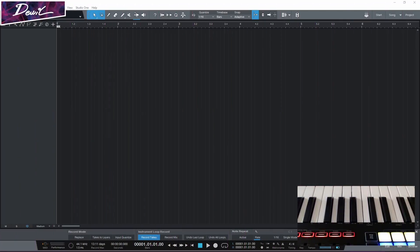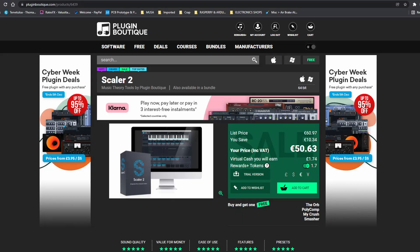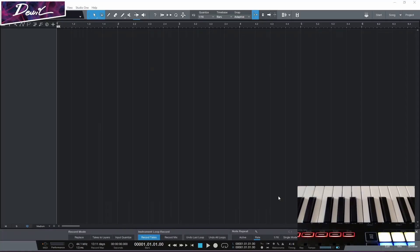Hello, I'm gonna show you how to set up Scaler 2. The plugin you can find on Plugin Boutique, usually on sale. And we're gonna set it up on Studio One.